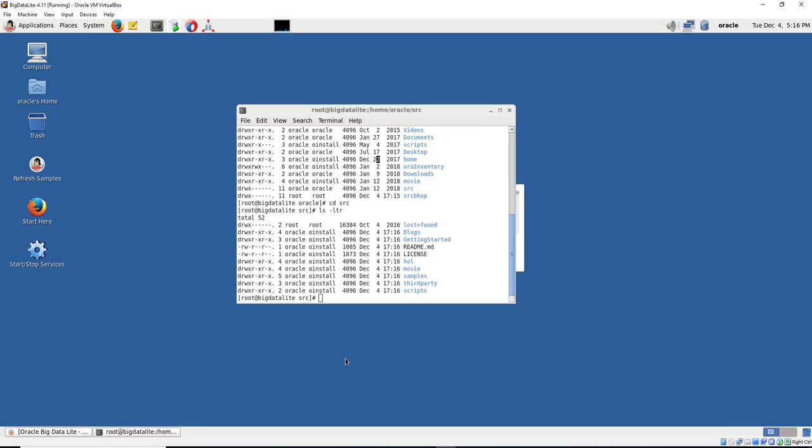So that is it for installation. Next, we are going to start using the machine and see how we can help a movieplex. See you next time.